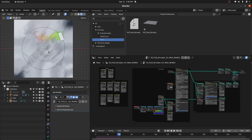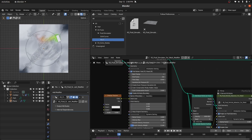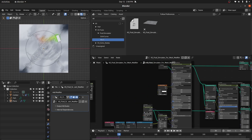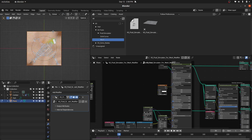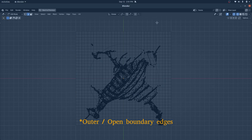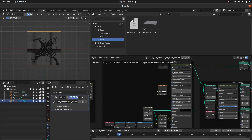It feels like it is slightly broken. The reason for this is we haven't defined the boundary for this plane, because this fluid simulator requires a boundary for this open mesh. You can easily define the boundary — select this plane, go to Edit Mode, and select the outer edges.